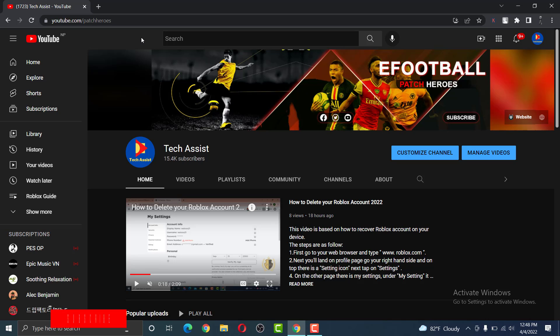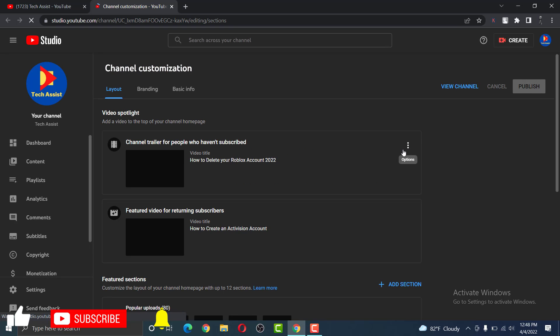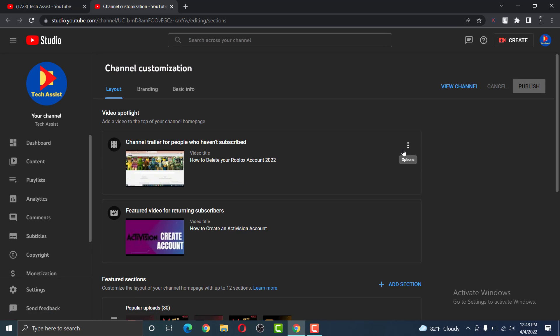In order to do that, visit your channel homepage and click on customize channel. Once the YouTube Creator Studio opens up on your dashboard, click on basic info beneath channel customization.